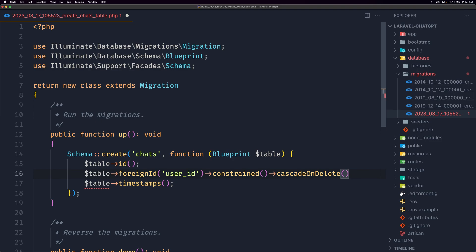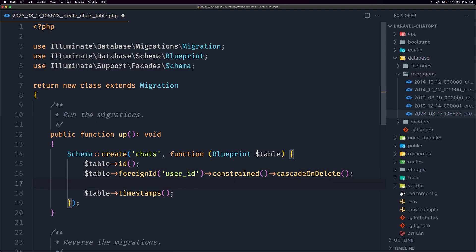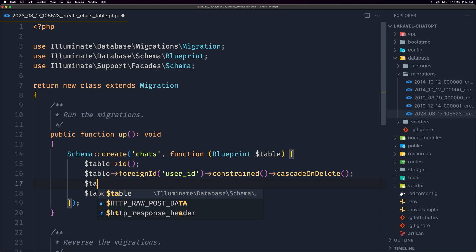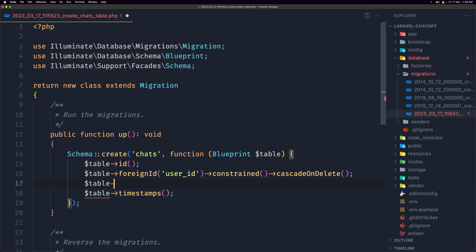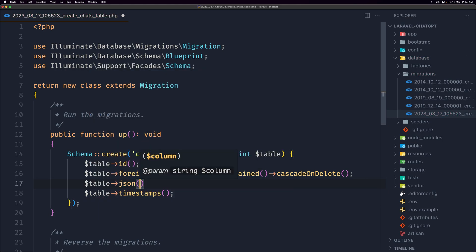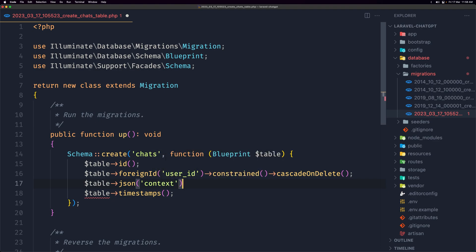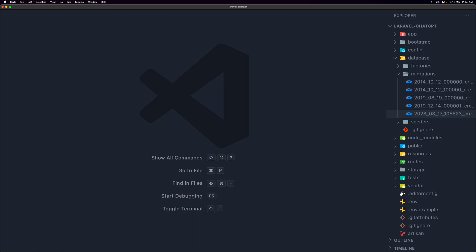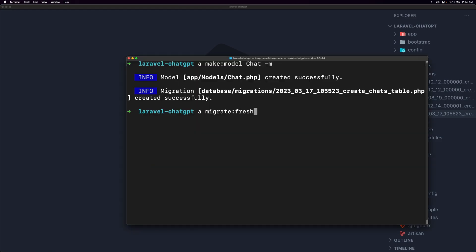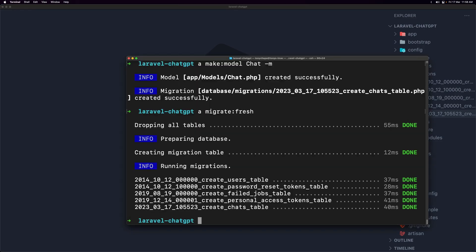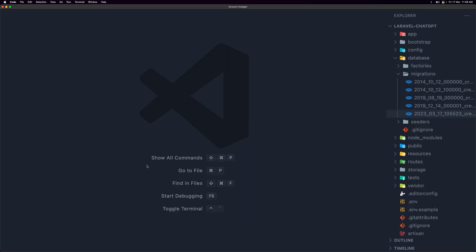And then I'm going to add a JSON field here for the context, and here is where we're going to save the history we chat with the OpenAI. Let's save that, let's now run again the migrate fresh and we are okay, good.